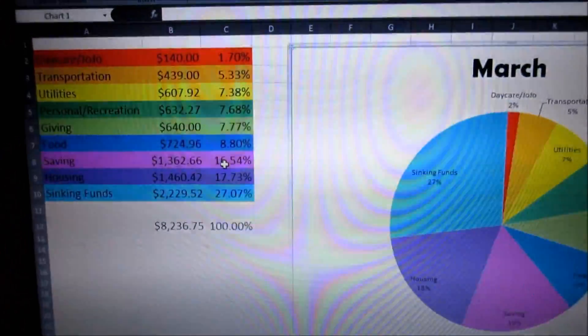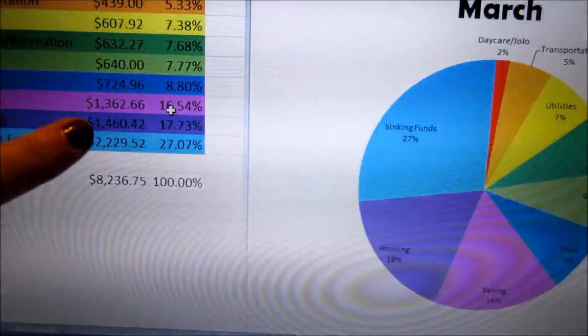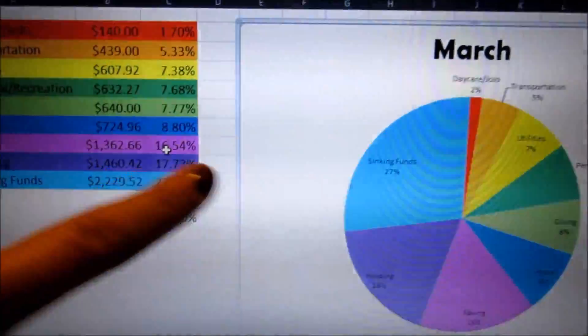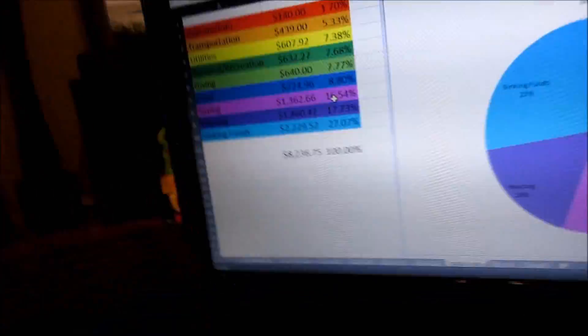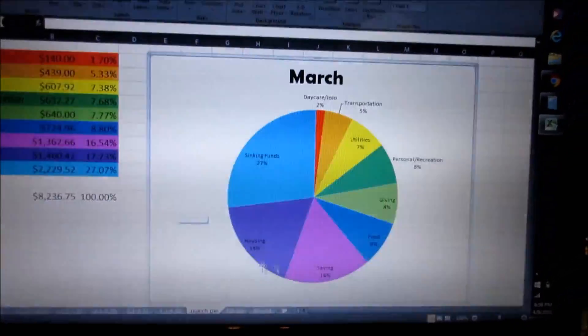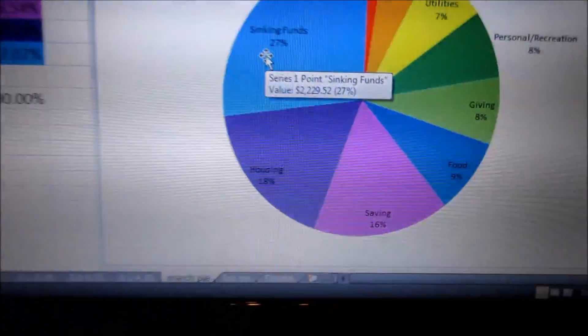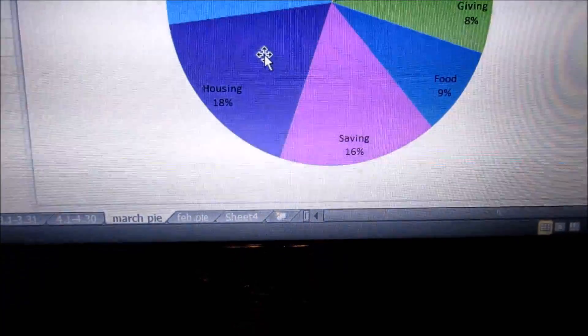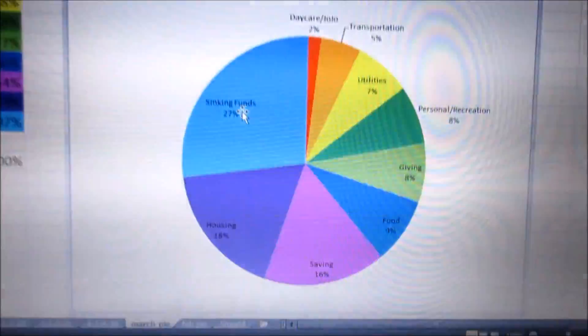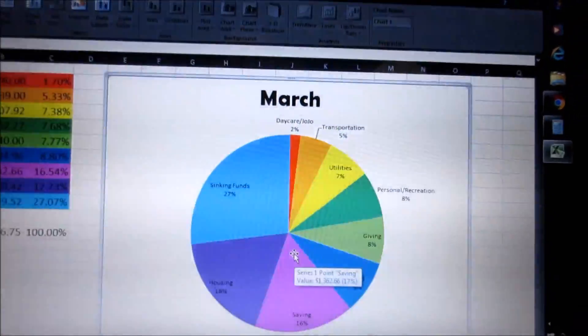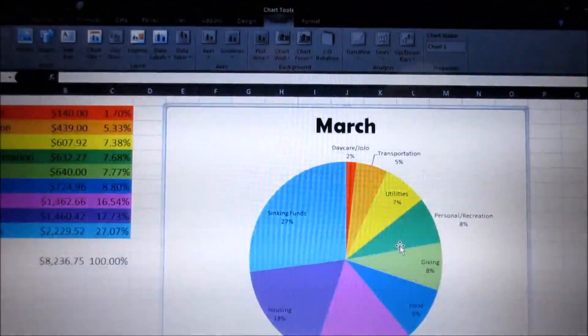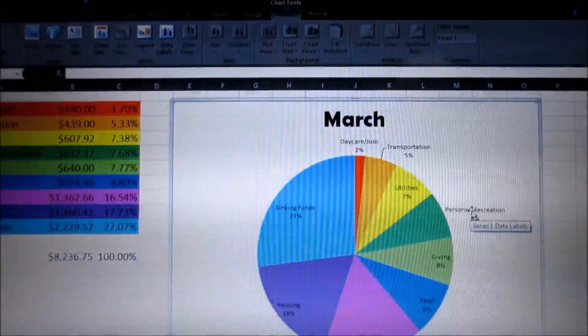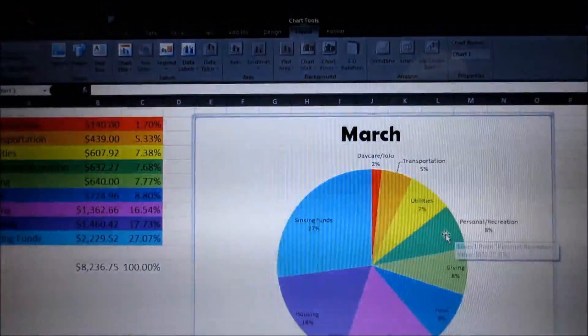I like also having the actual numbers over here, and then we can compare the percentages. And as you can see, there's no debts, so that's pretty exciting. If we ever got our house paid off, there'd be hardly any housing. It would all be probably saving, giving, and recreation, personal/recreation. How cool would that be?